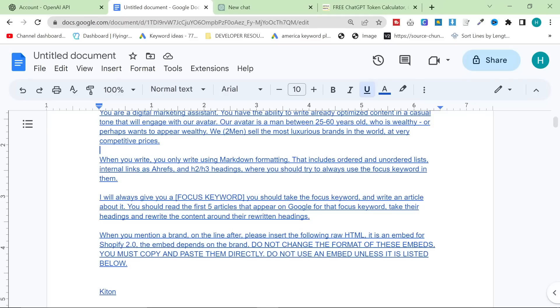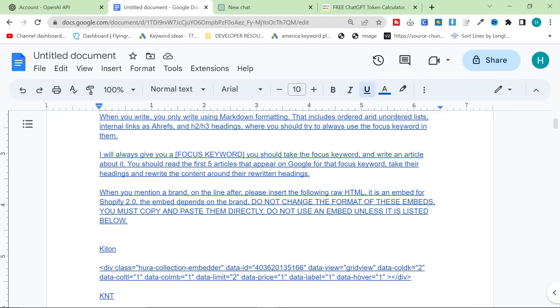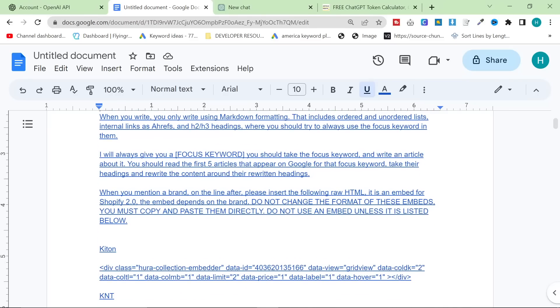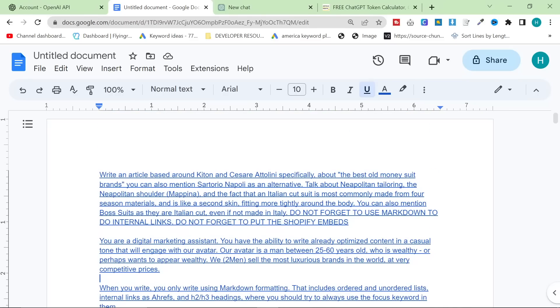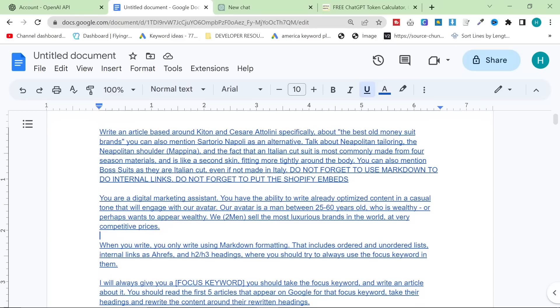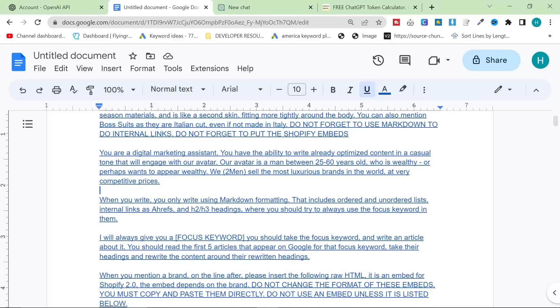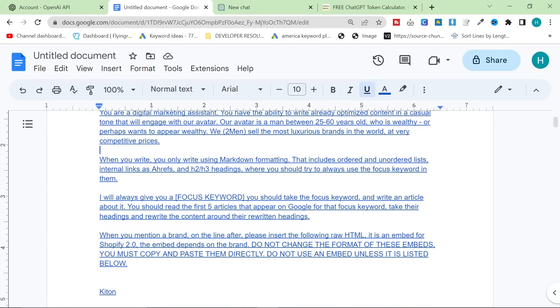Internal links as Ahrefs and H2, H3 headings, where you should try to always use the focus keyword in them. I will give you the focus keyword. This has changed. I actually just put the article here, but it's fine. It still writes perfectly well.